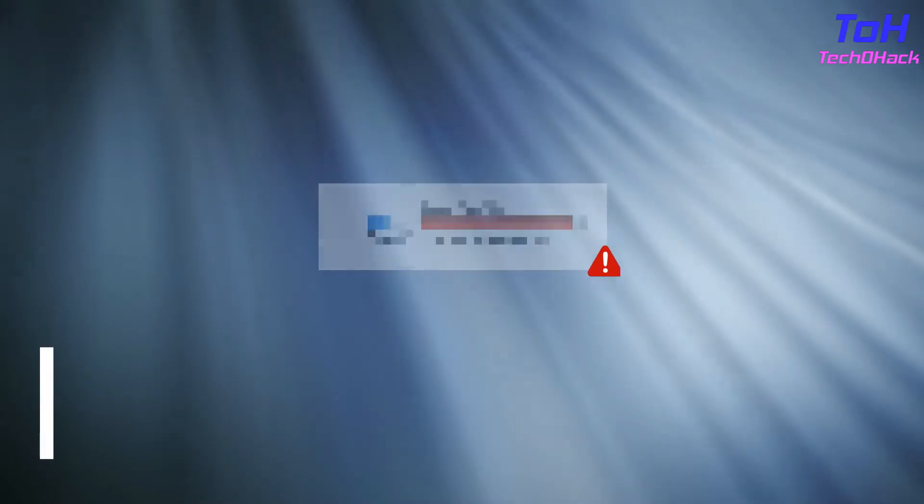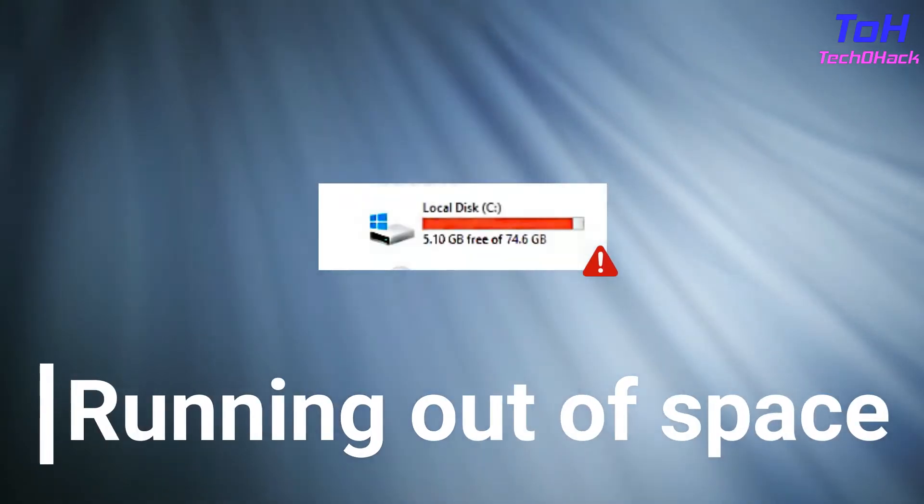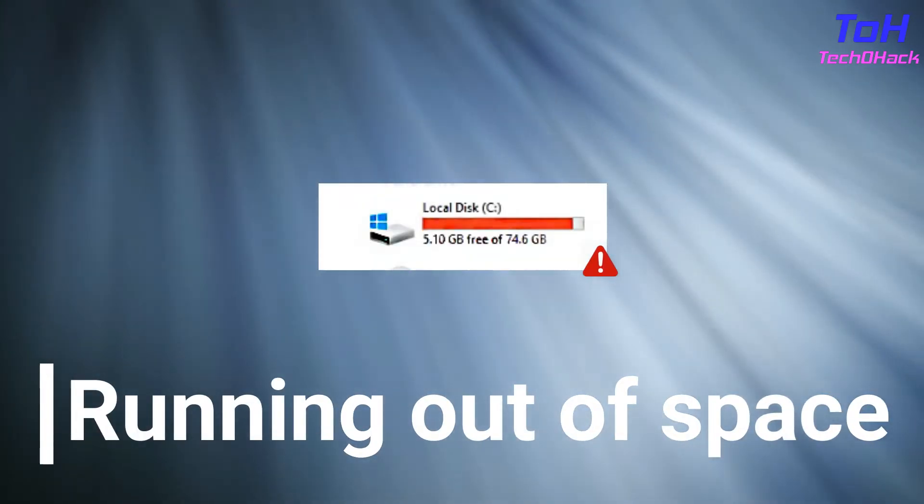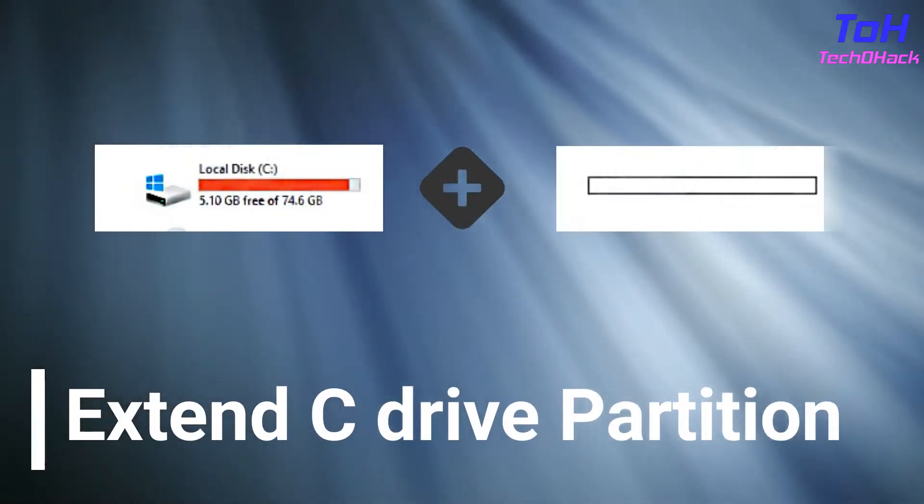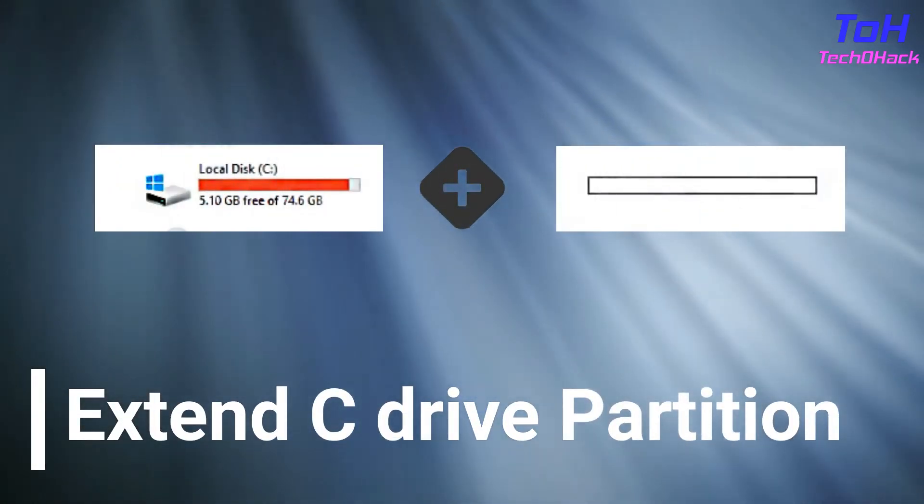Welcome viewers. Sometimes we face the problem of running out of space in our C Drive. So today in this video I will show you how to extend your C Drive partition without formatting it.